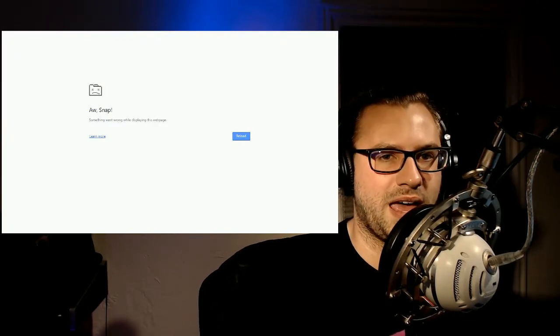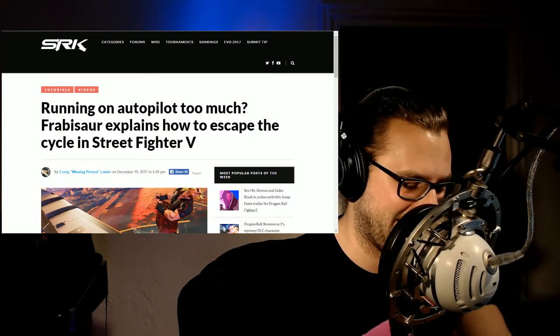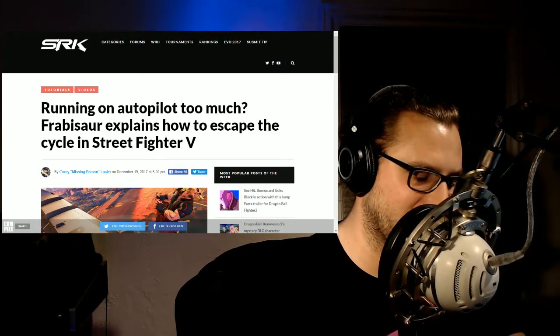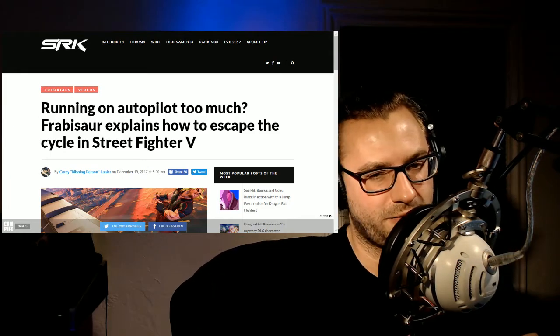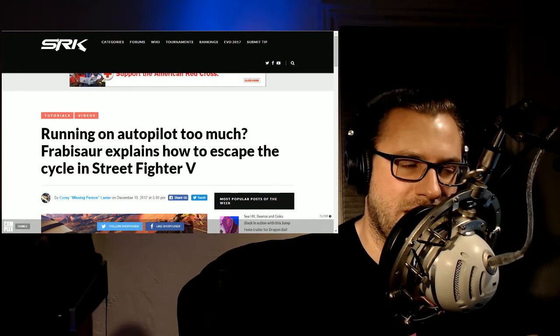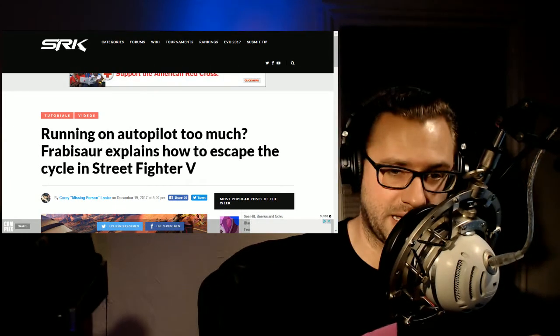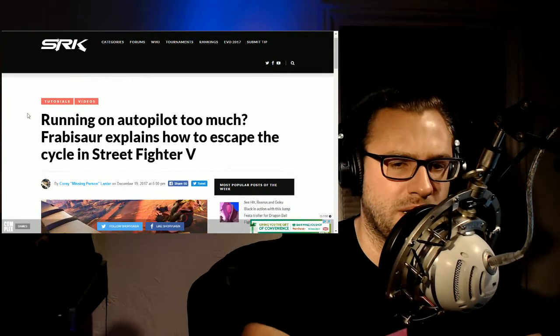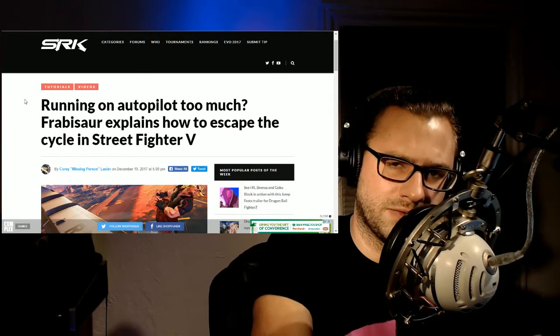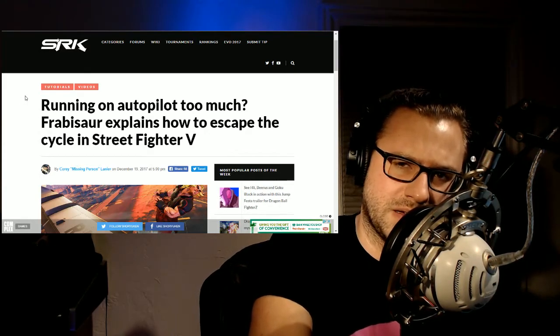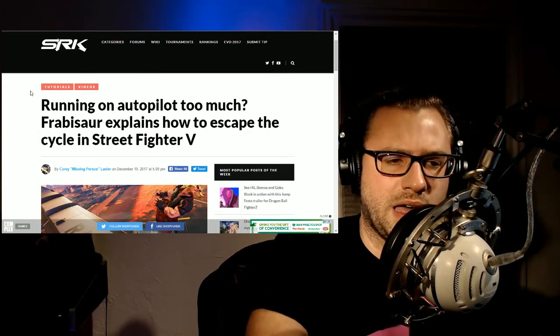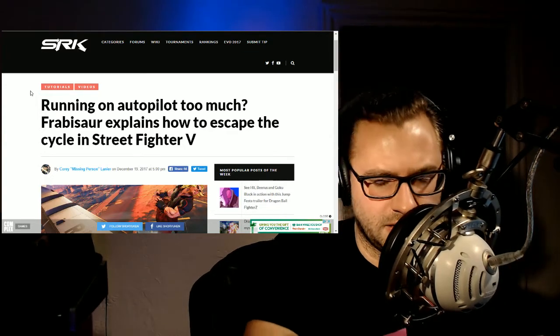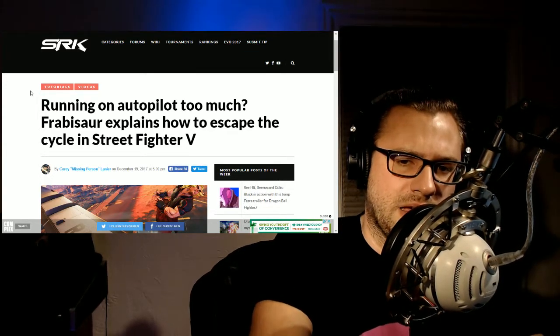The next thing I want to talk about, also a tutorial, was from Frabisaur. He basically runs down and explains. He's also shared in SRK. So we'll give the guy some love because he's been putting up a bunch of tutorial videos and how to's, helping people get from rookie to bronze, bronze to silver, all that good stuff.